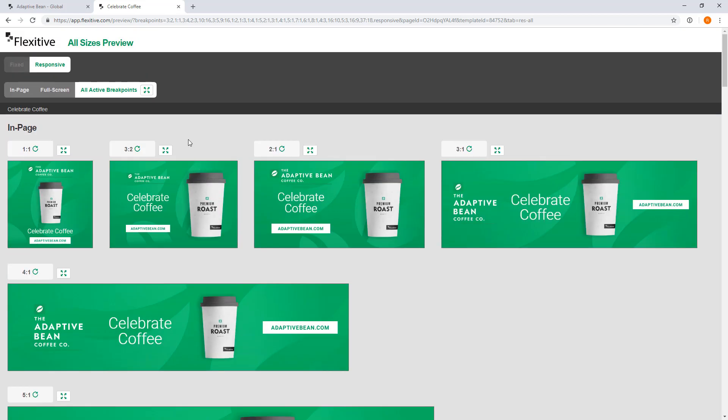Now the other big benefit with this preview page is it's actually updated in real time and live. So for example say I send this across and that gets reviewed and the feedback that comes back is that they want to change the cup for a different hero image.